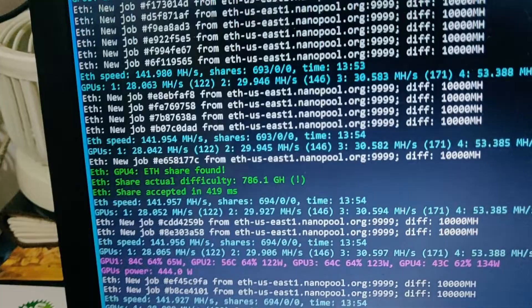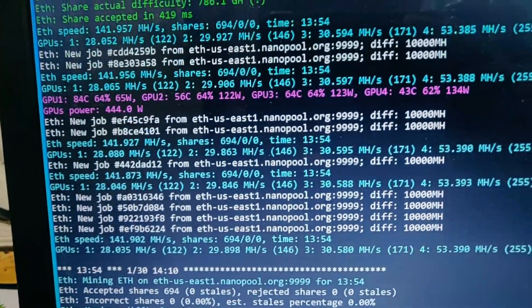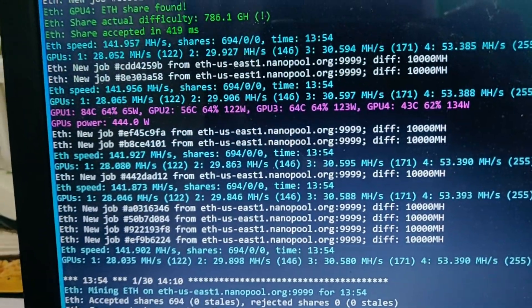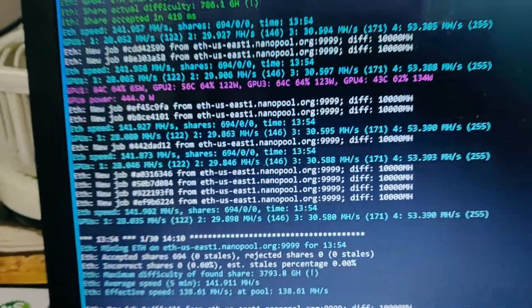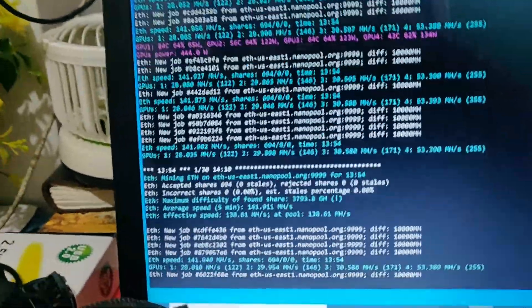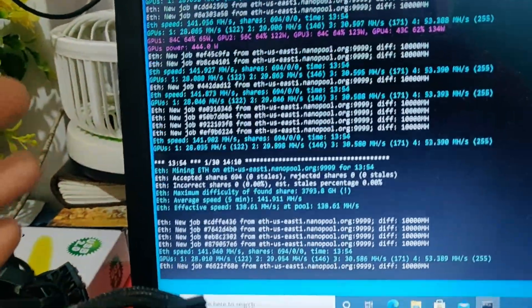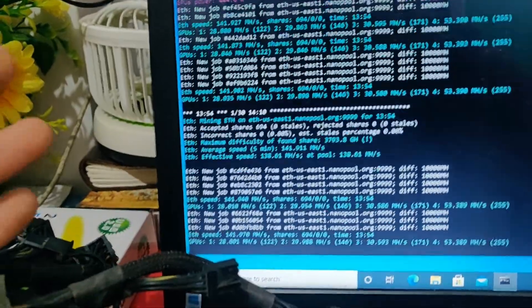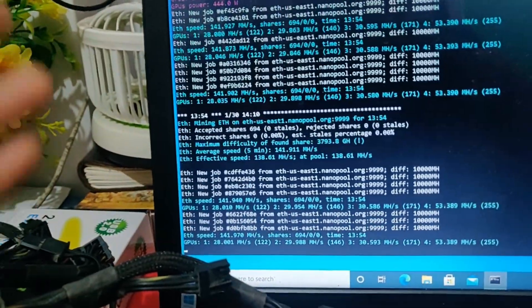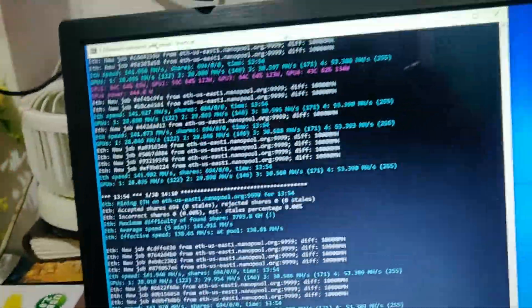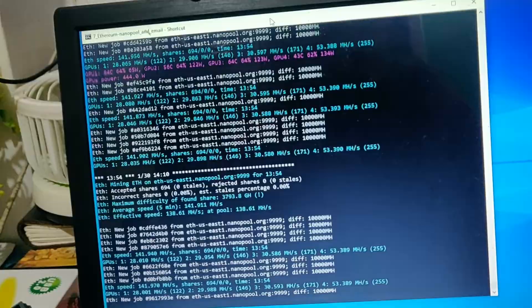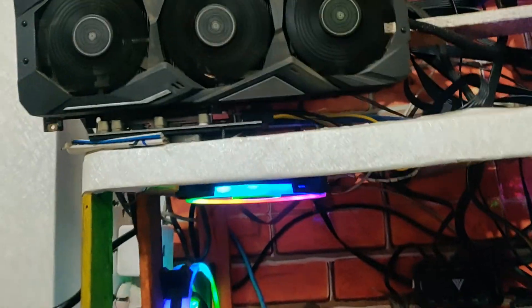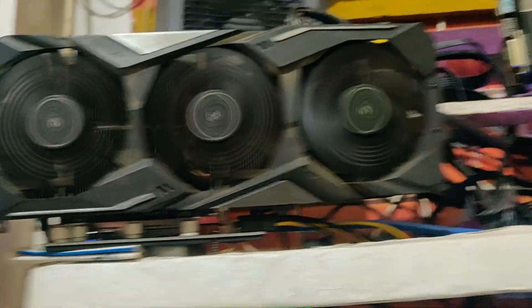It's mining Ethereum with 141,956 megahertz, means it is currently mining Ethereum with a speed of 142 mega hash. I do have four cards: three RX 570 and one RX 5700 XT card.